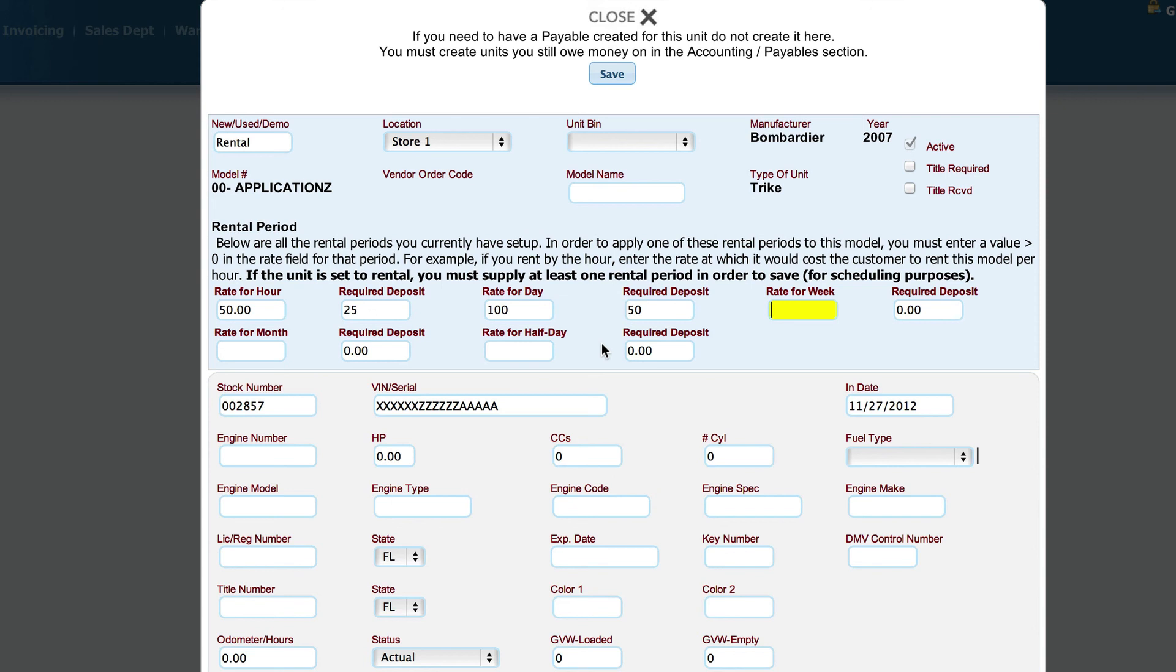In the case of units, Lizzy has a model number that is associated with each of these units. So when we go in to set up the rental of a model, Lizzy automatically sets up every unit that you have that is that model as being that rental type or that rental amount.